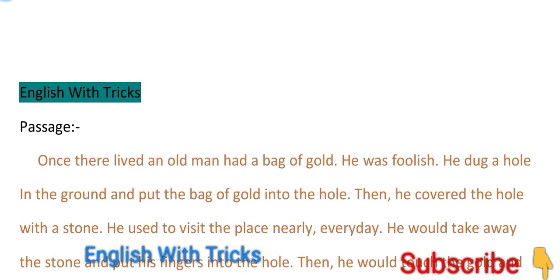Hello everyone, welcome to the channel English with Tricks. In this video again we are going to continue with the comprehension. We have done the last video on comprehension but I feel we need to make a few videos on comprehension so that it will be clear.